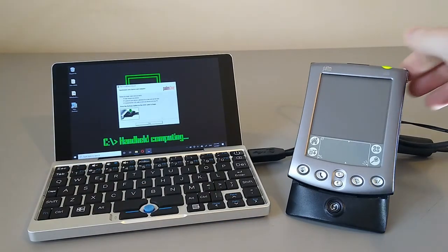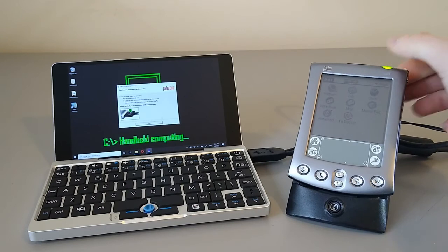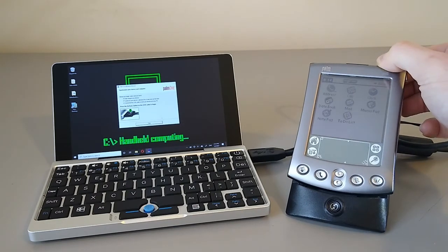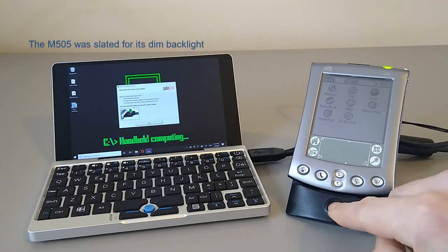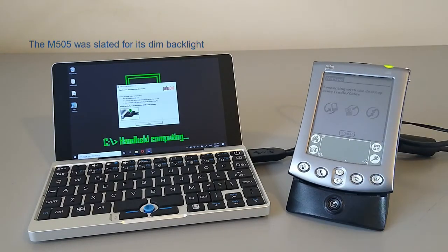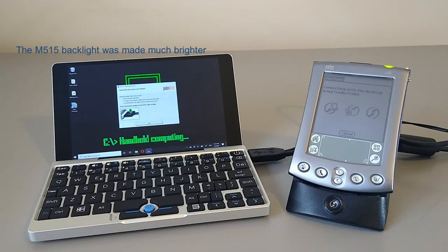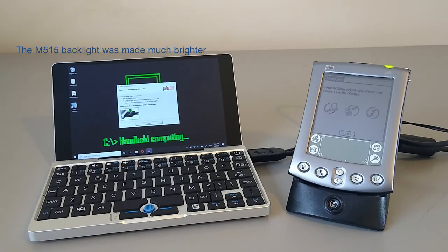Great. Let's turn on the Palm. Pop the backlight on and synchronize. Connects nicely. The first synchronization does take a long time, so we'll let it run its thing.